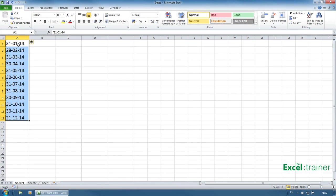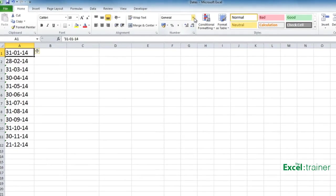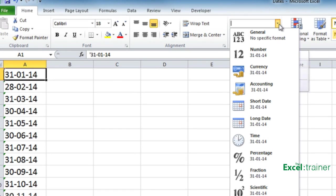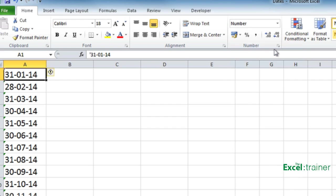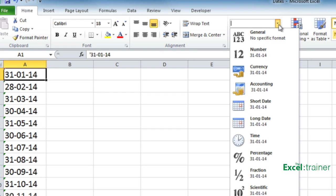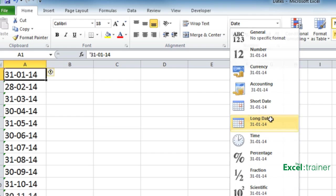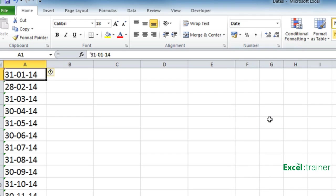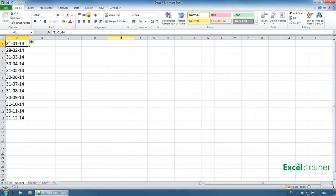Another way that we can tell is to select one of the dates and go over to the formatting drop down. And if I change it to number I would expect it to display the number associated with the 31st of January 2014. And if I was to change it to a long date I would expect it to display 31 January 2014. And that's not changing. So that tells me that those cells are actually text entries.